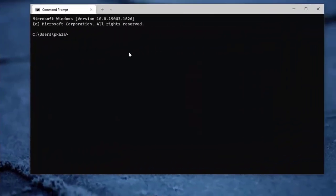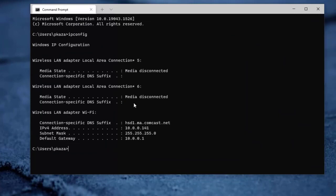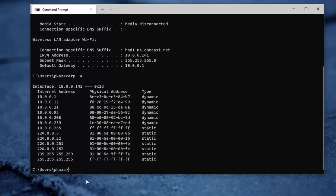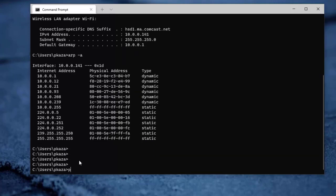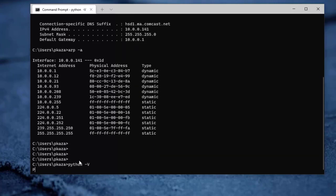Before we get started, let's take a look at the setup. On this workstation, I'm at 141. Inside of a virtual machine, I have a Cisco router, and that's at 93. For Python, I am using version 3.9.